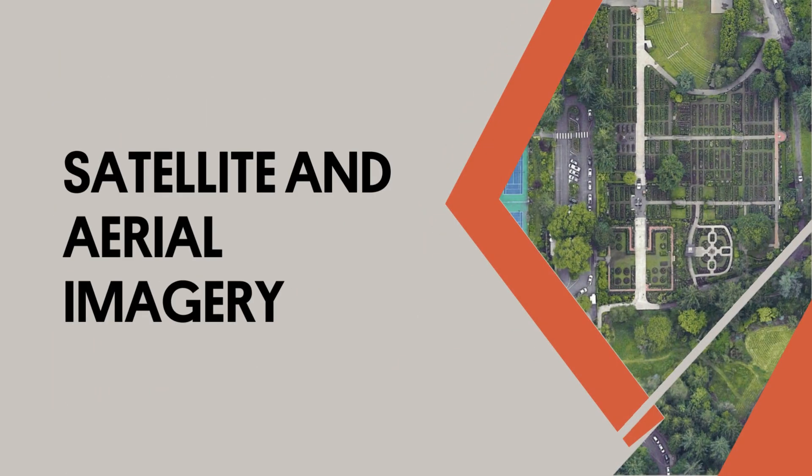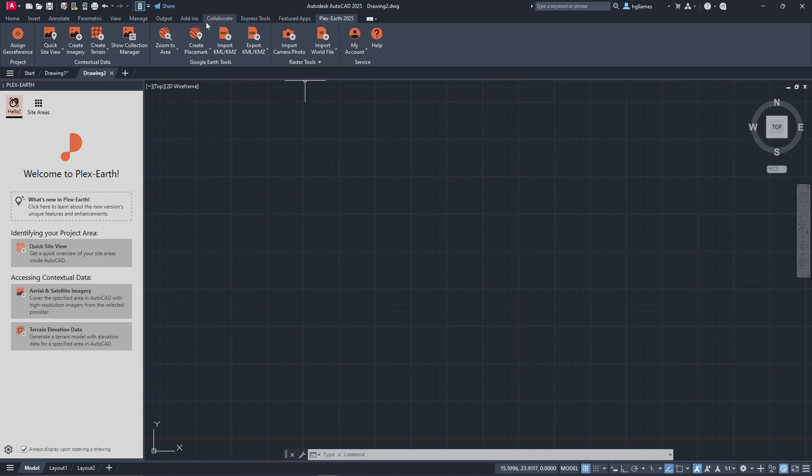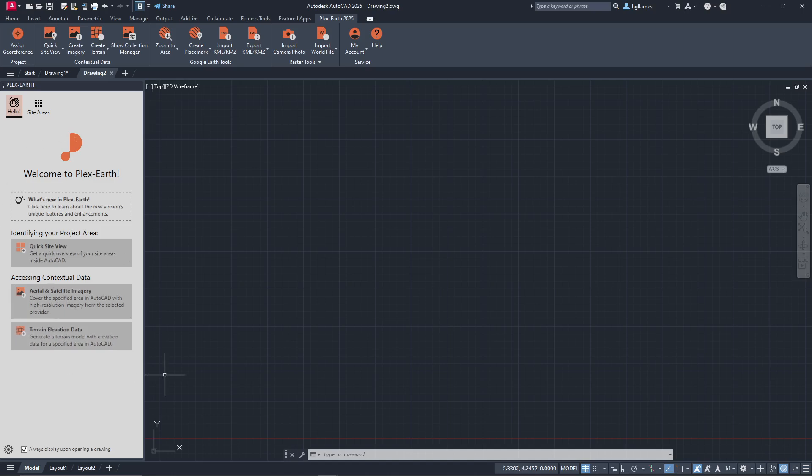We will begin with the import of satellite and aerial imagery to use them as a background for our design. We'll use a blank drawing without any preset settings. On the other part of AutoCAD's window, you will see the PlexEarth ribbon. On the left side of the screen is PlexEarth's collection manager, a useful tool where most of our commands will be executed.